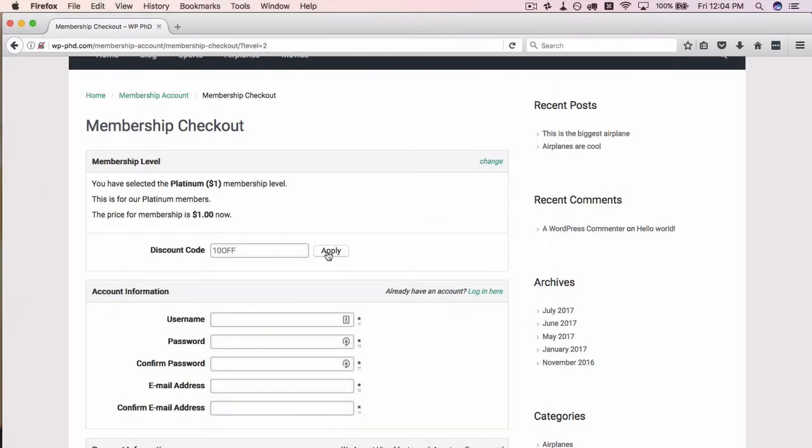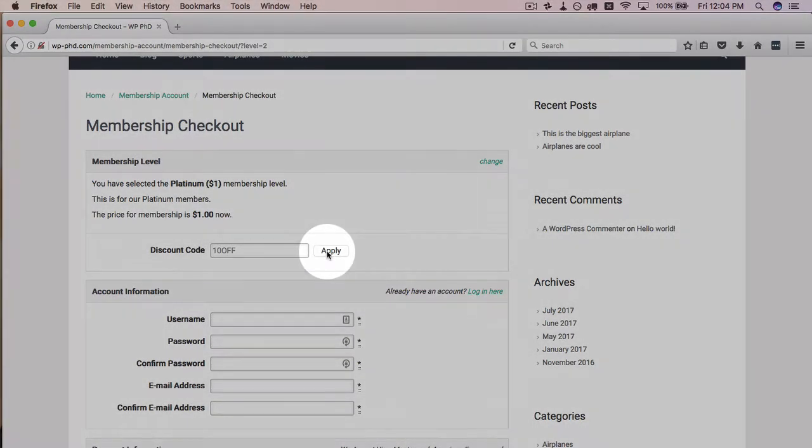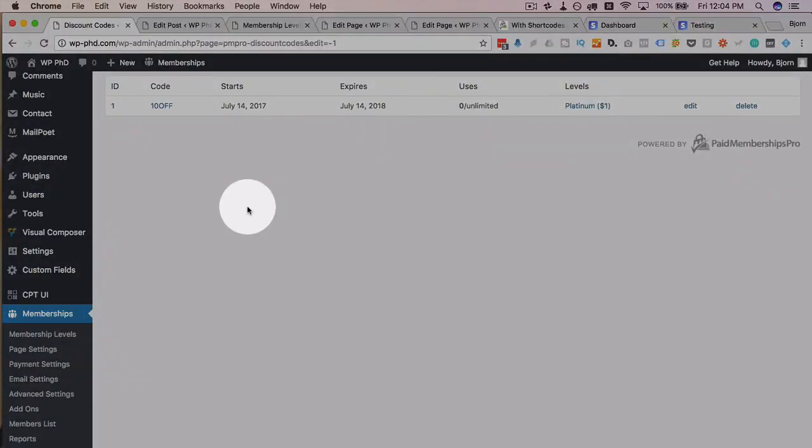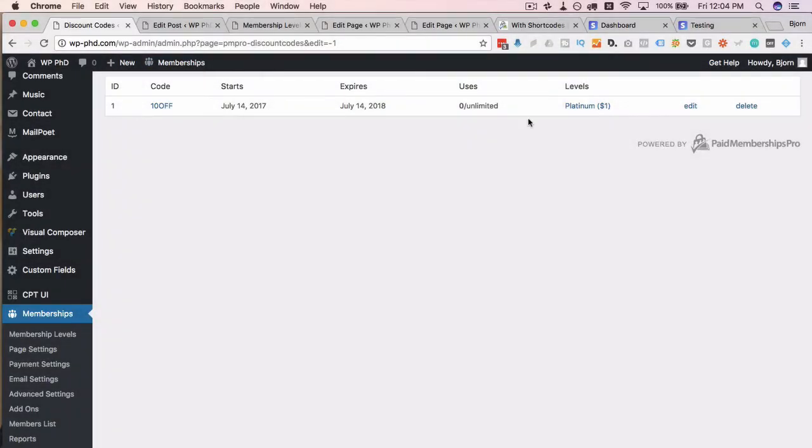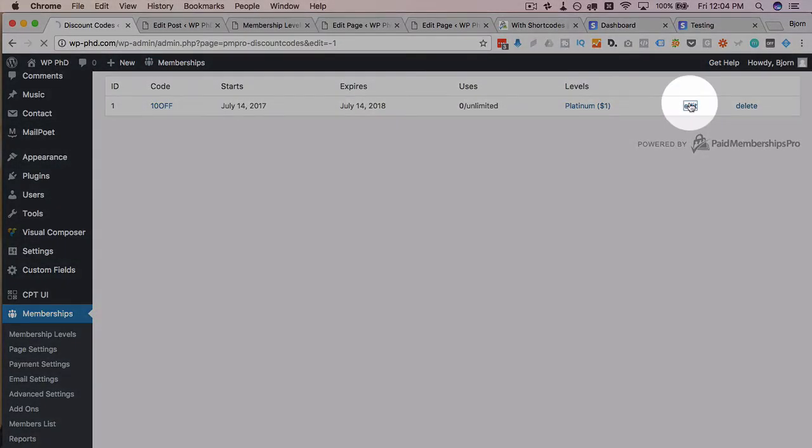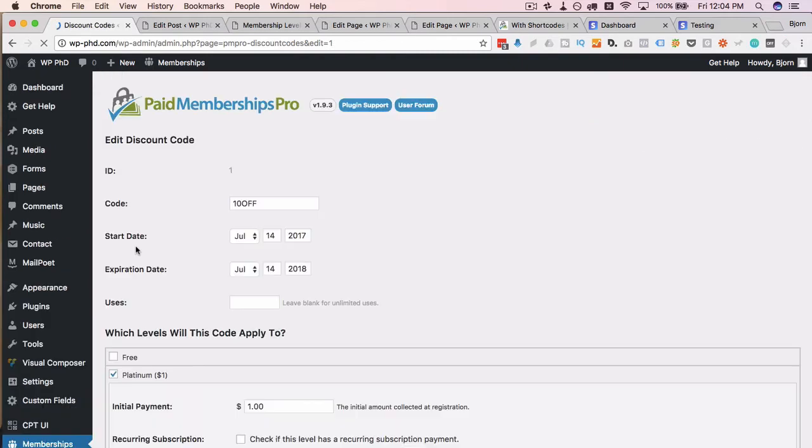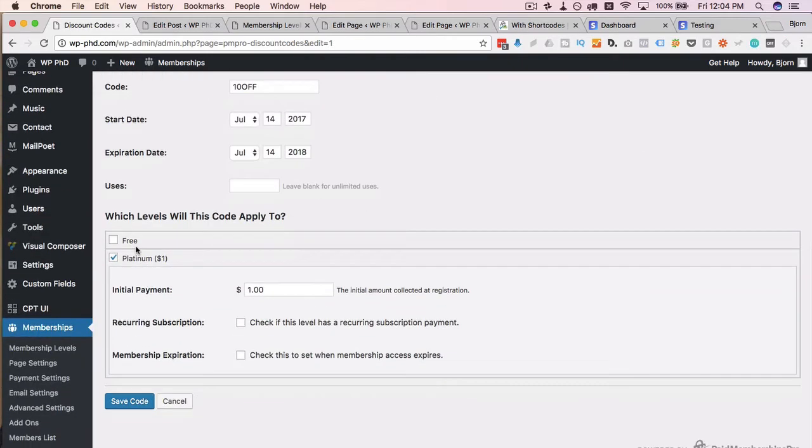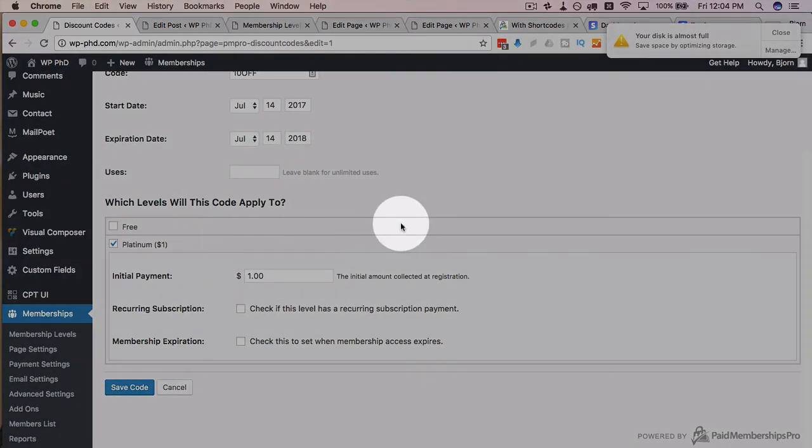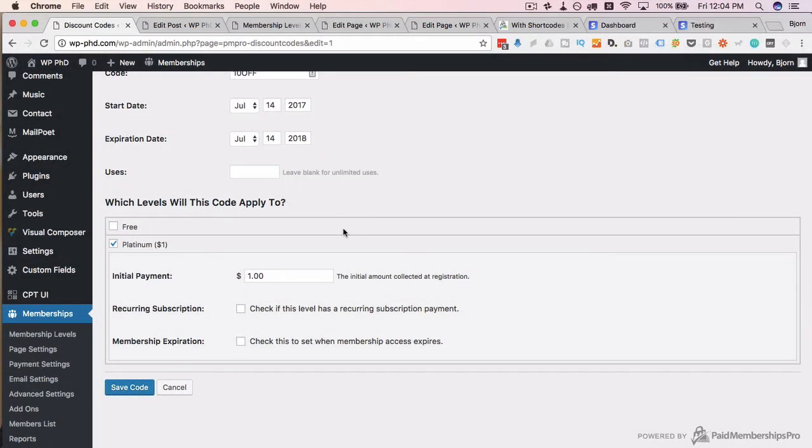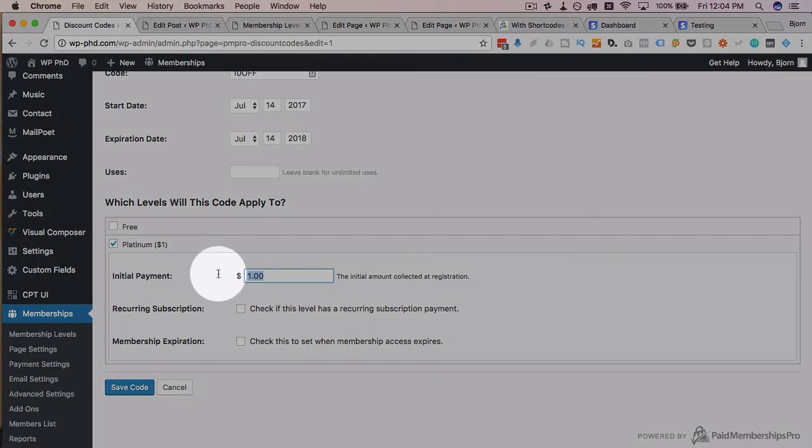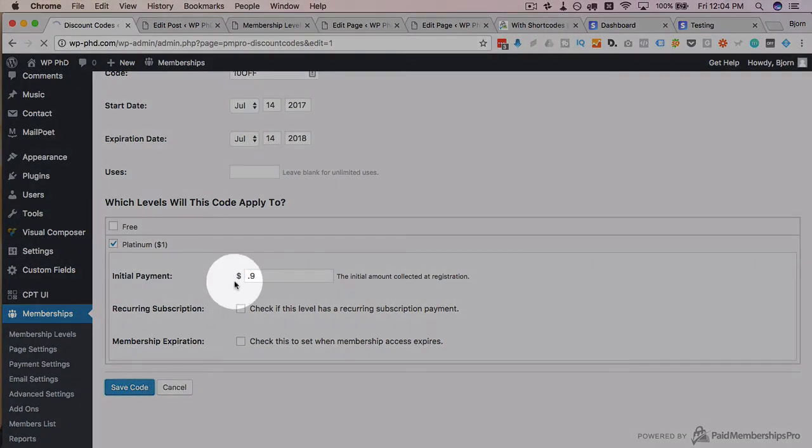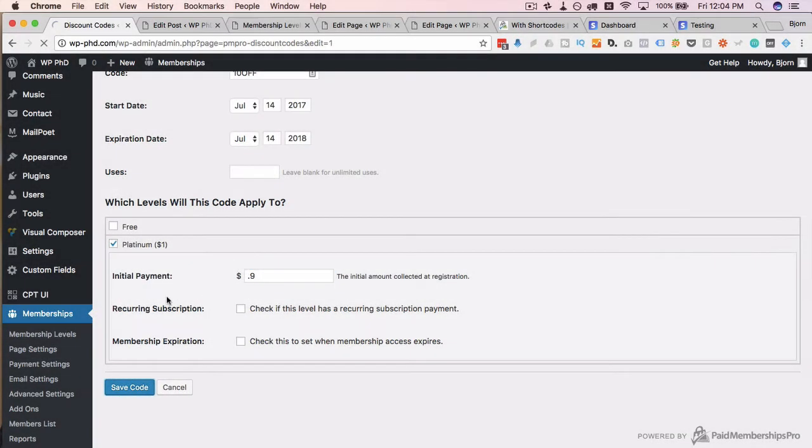10OFF is my code. Click on apply and I don't actually set anything for what it actually does. Good move. So down here the initial payment now with this code is going to be $0.50. Actually 10OFF should be $0.90, so we're going to save that code.